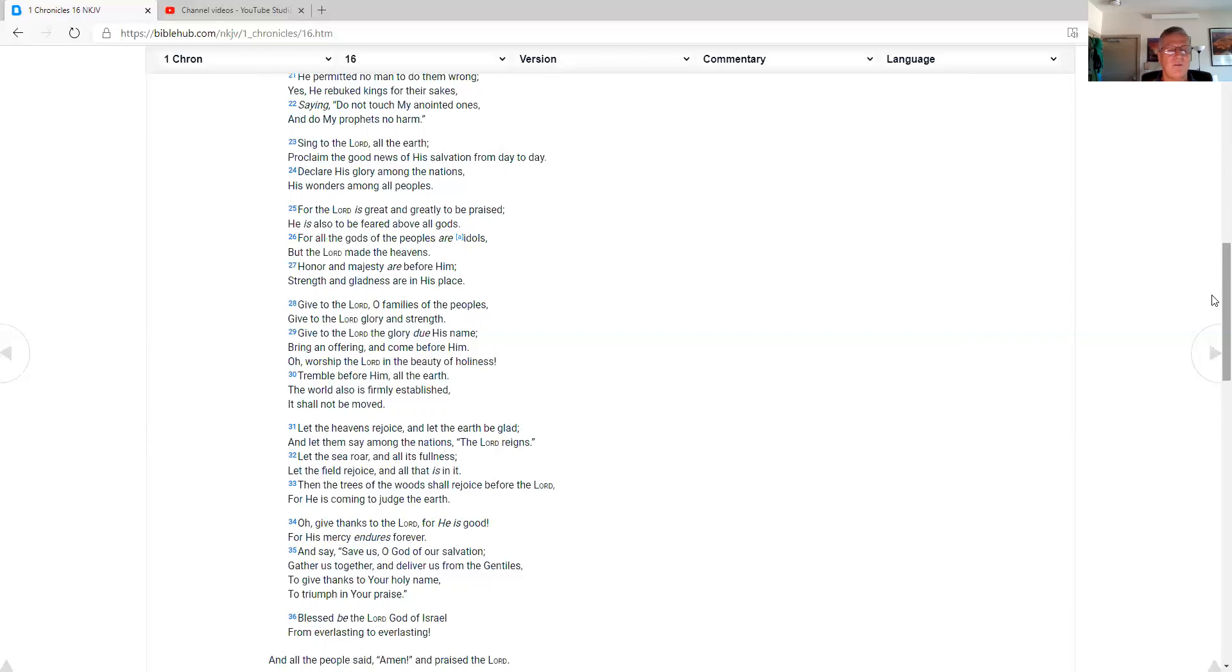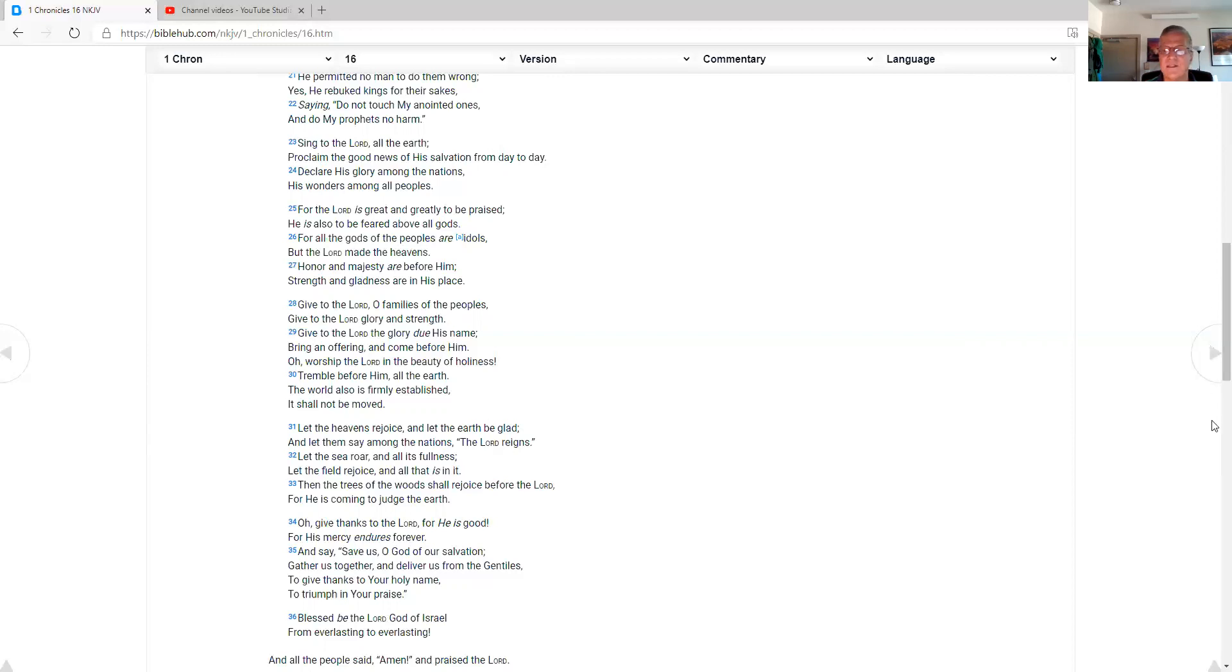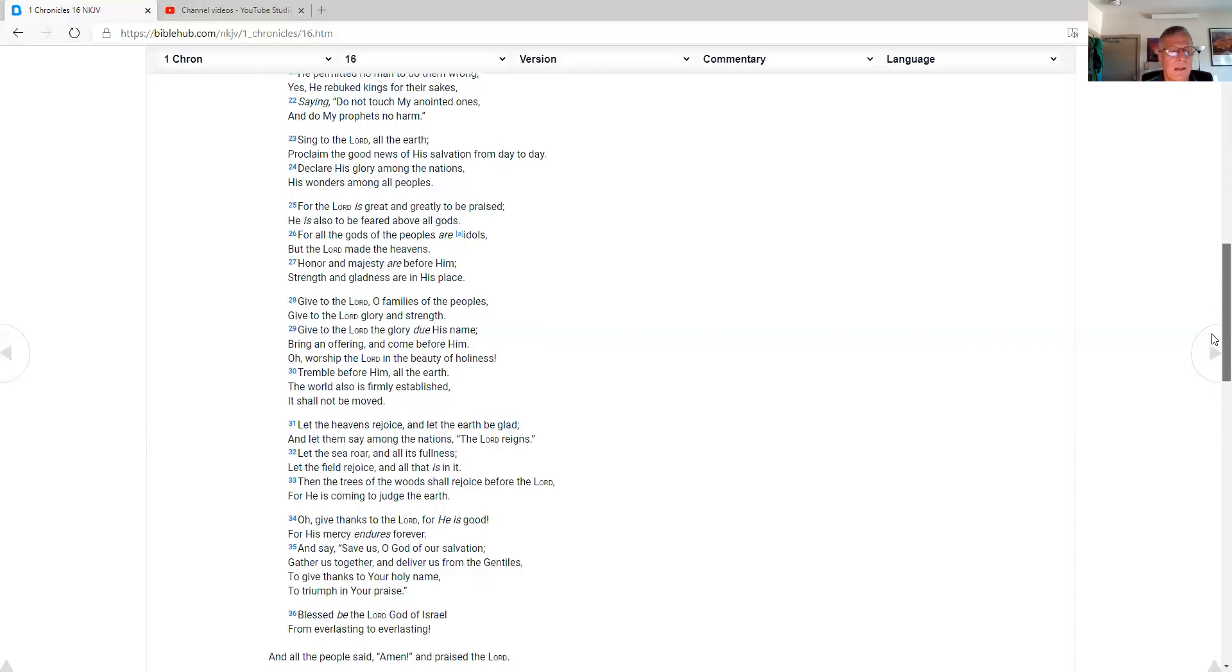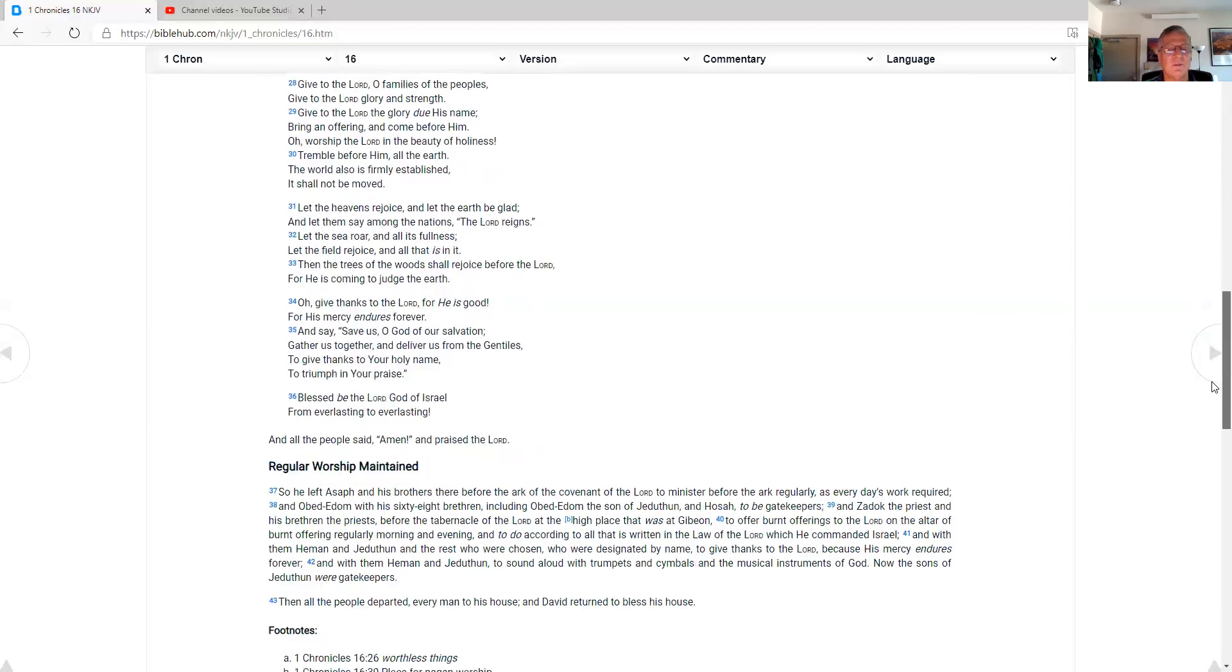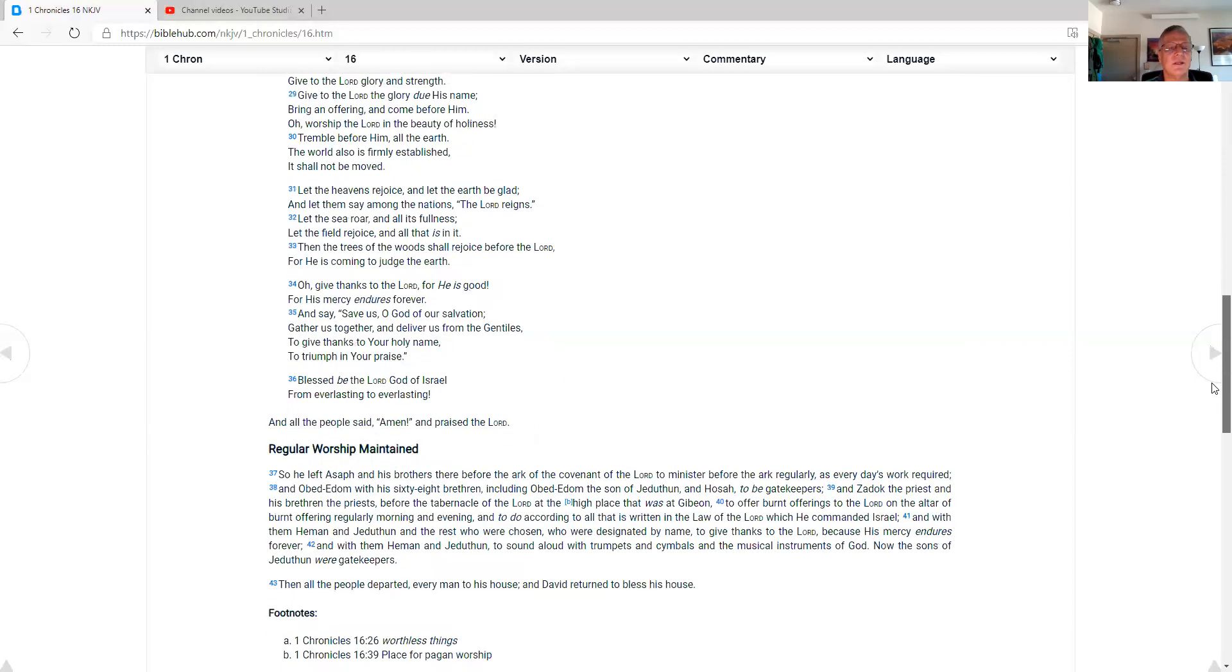Let the heavens rejoice and let the earth be glad, and let them say among the nations, the Lord reigns. Let the sea roar in all its fullness. Let the field rejoice in all that is in it. Then the trees of the wood shall rejoice before the Lord, for he is coming to judge the earth.